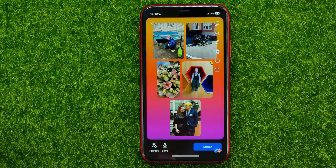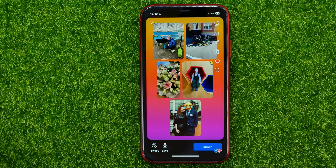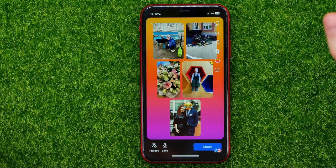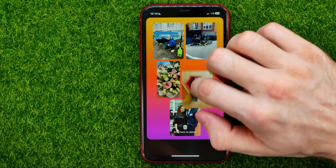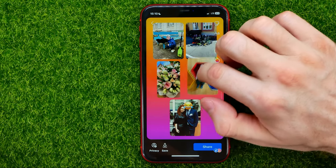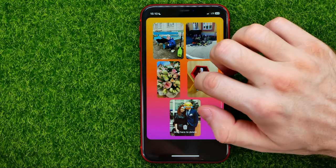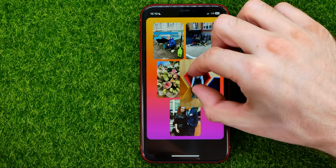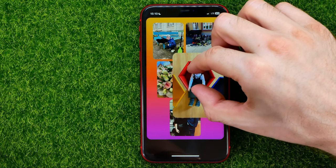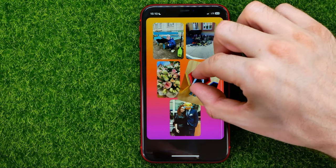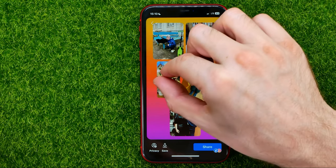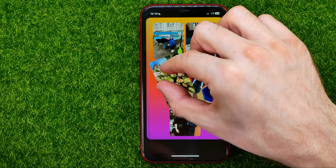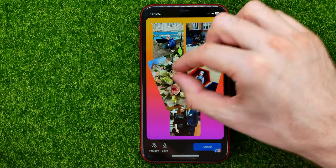Then you will be able to edit that photo collage. You can change the position of each particular photo. You can pinch to zoom in or zoom out to make it bigger or smaller. You can also rotate it.